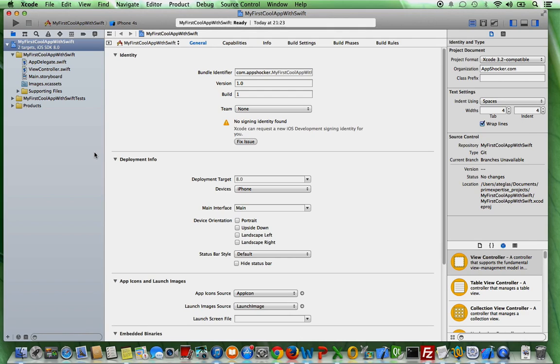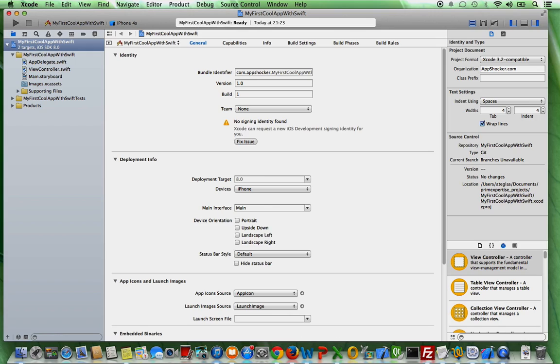So you have to know some terms regarding Xcode in order to make sure that if you talk to somebody else about some problem that you both have a common denominator in order to understand each other. So in this case for instance like the left hand side here is called the navigator area. So as the name already indicates that here you can navigate through your whole app, the different files and all the assets you have to include in the long run.